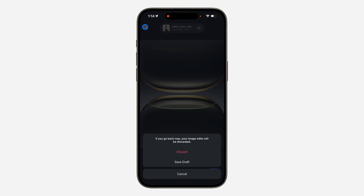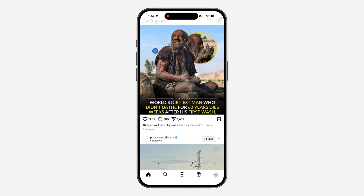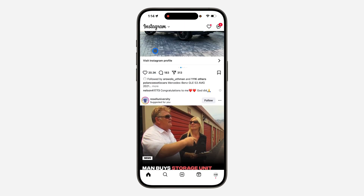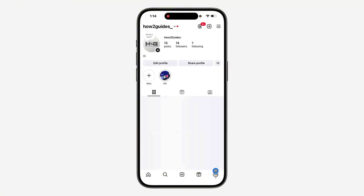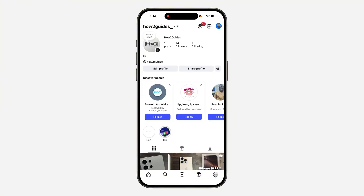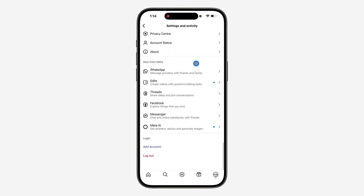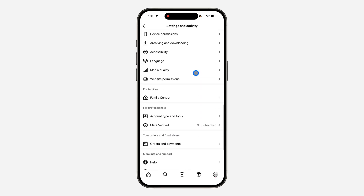To schedule a post on Instagram you need to have a professional account — it can be a business account or a creator's account. Click on your profile icon, then click on the three lines at the top right corner, and scroll down until you see Account Type and Tools.